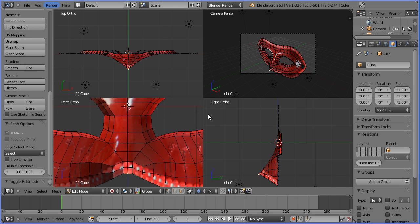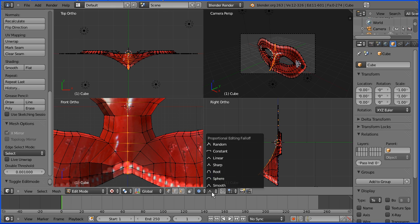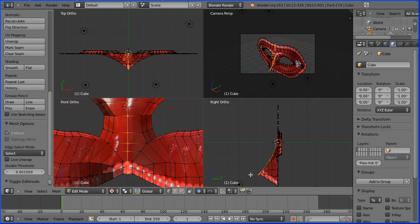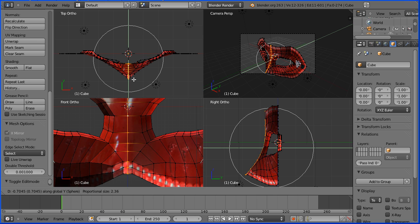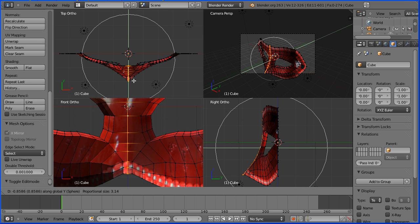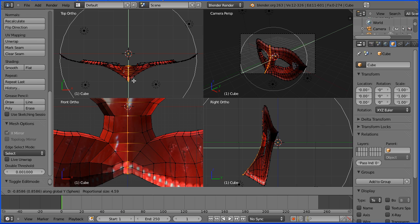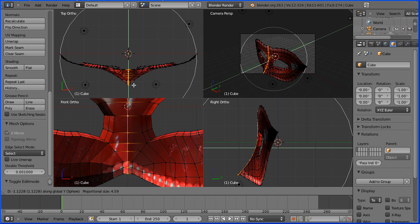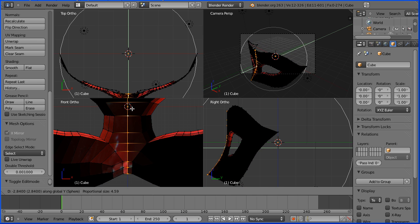To curve the mask, hold down the Alt key and select a middle edge. Change the fall off of the proportional editing to sphere. Press G to grab, followed by Y for the Y direction and move forward. Use the mouse wheel to adjust the area of proportional editing. And move forward to about there.